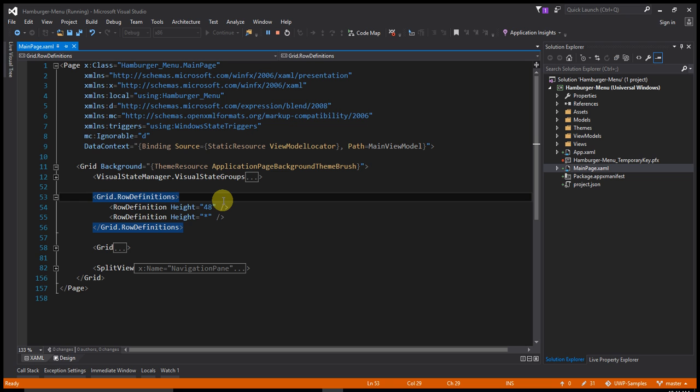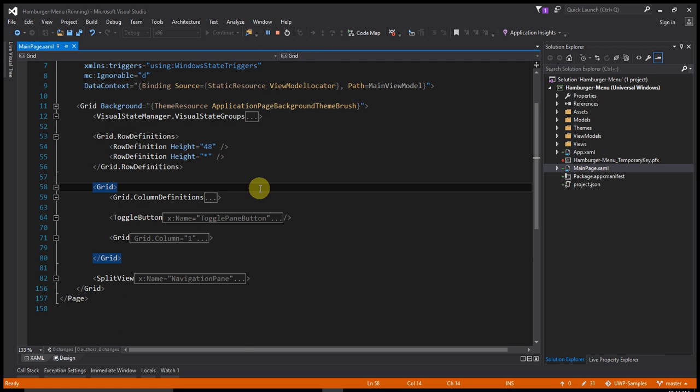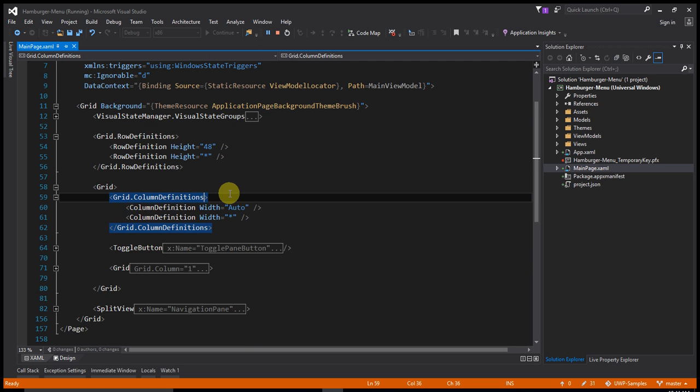The second row definition height is star. For first row definition have one grid. That grid have two columns.